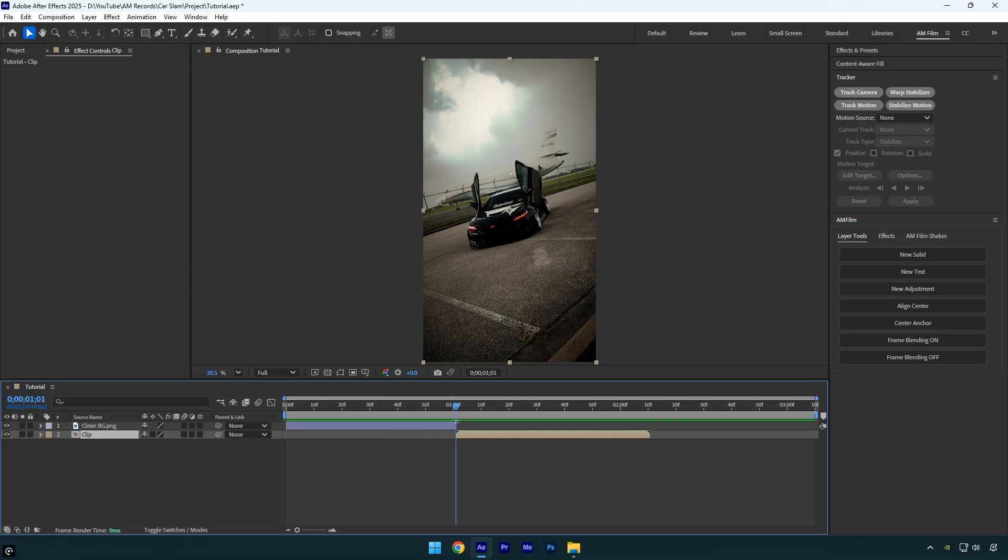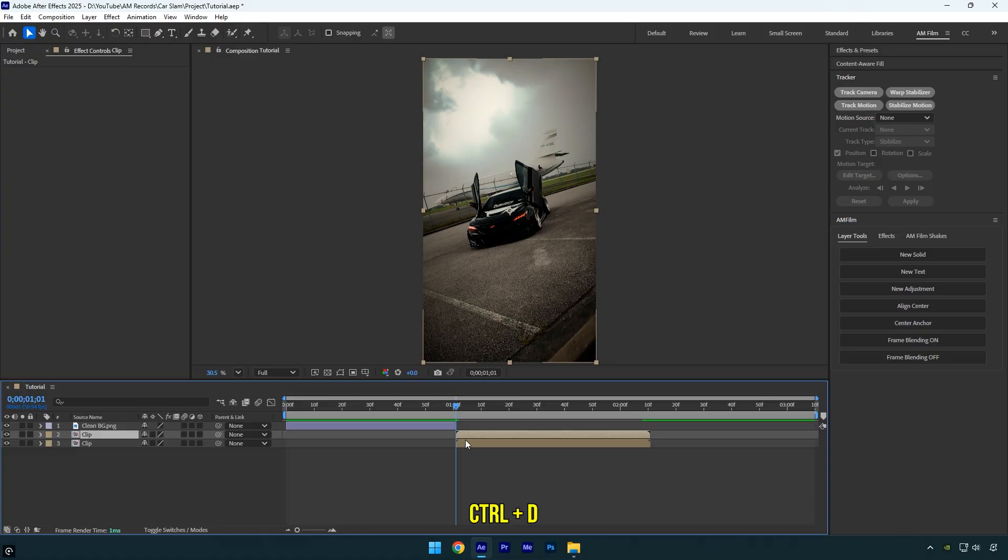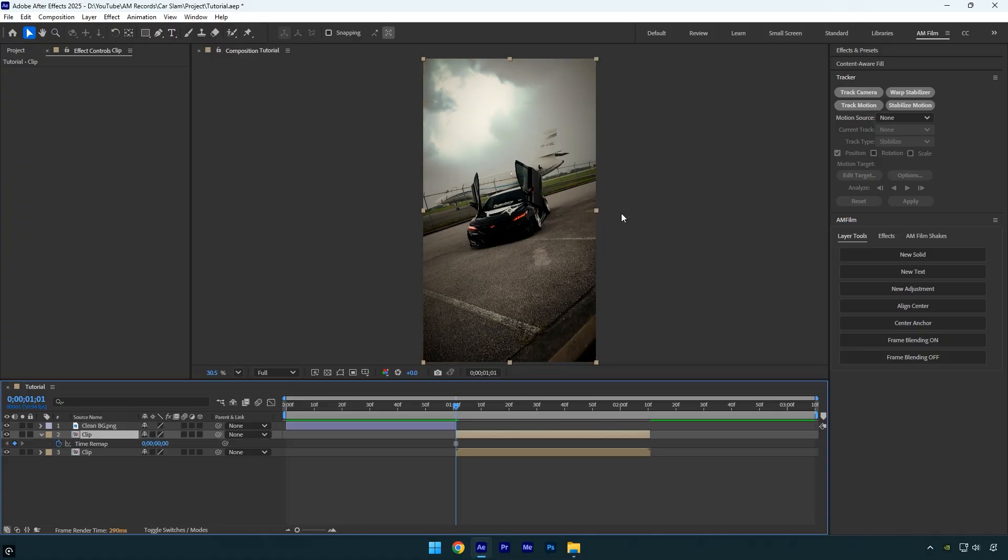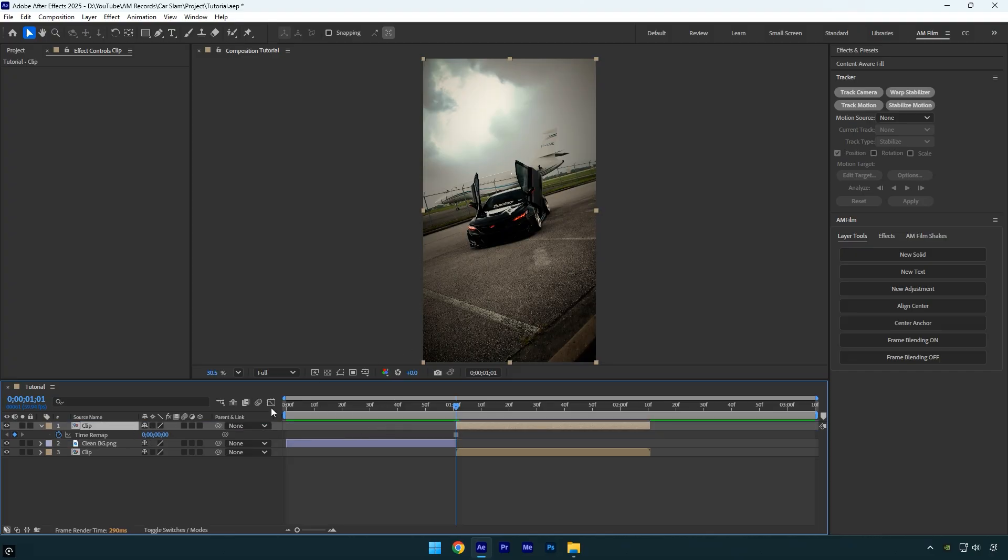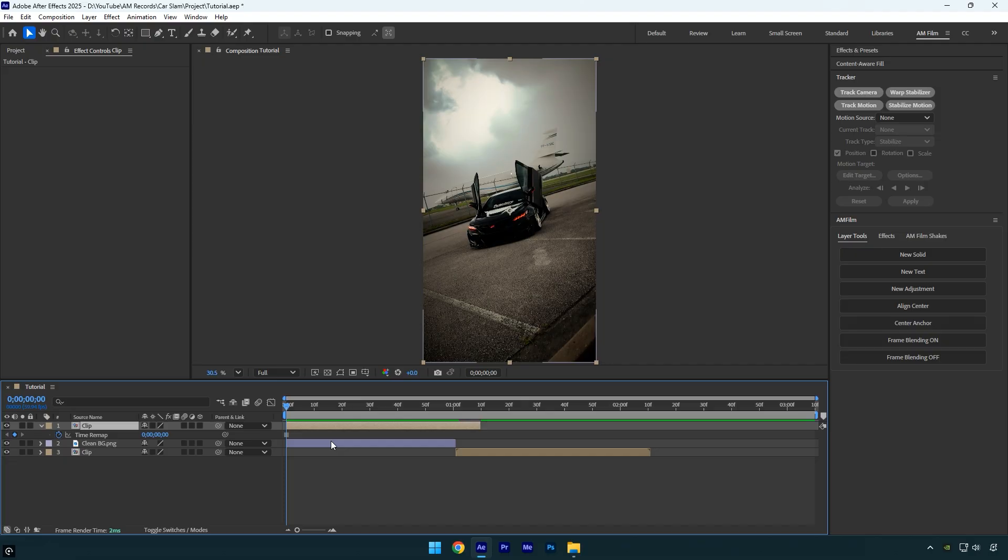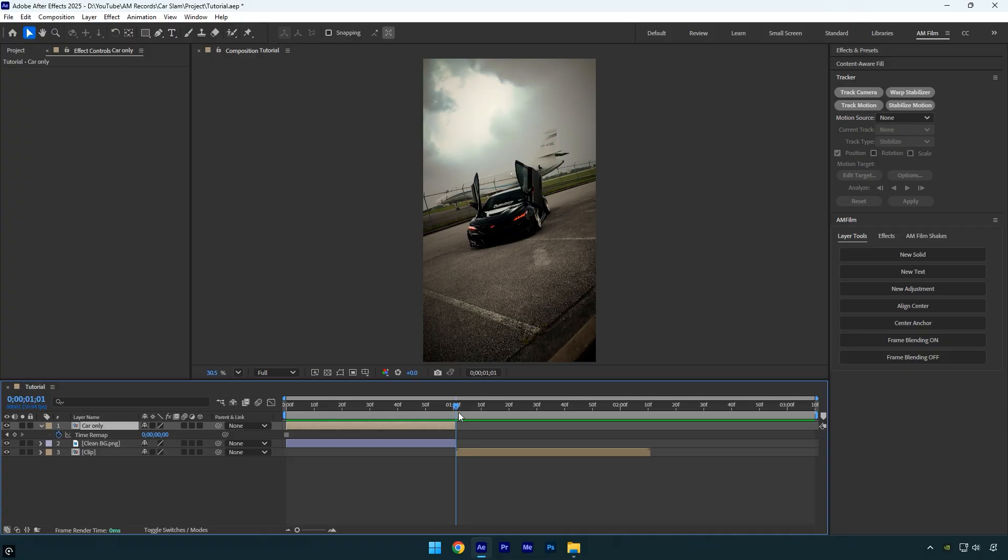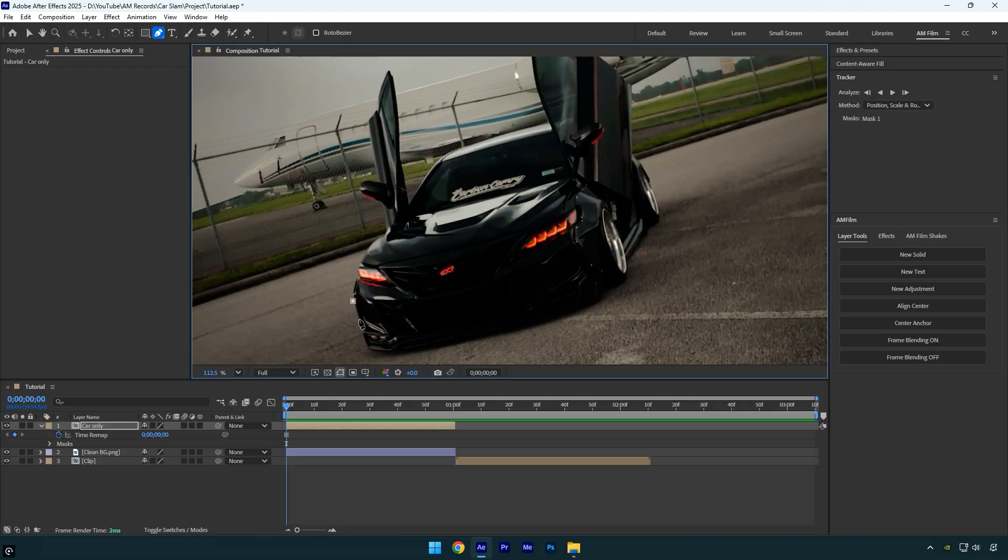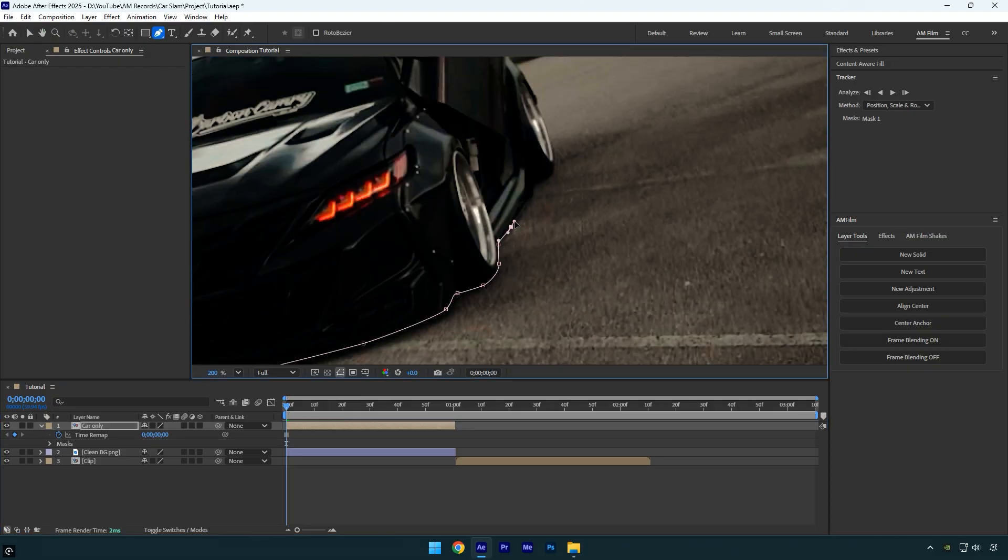The second step is to freeze the first frame and mask out the car for the falling animation. Make sure you're at the beginning of the original clip, then duplicate the layer. Right click the duplicated layer, go to time, and select freeze frame. This will lock that frame so we can animate the car. Drag the frozen layer above the clean background layer and align it so the start and end points match perfectly. Let's rename the frozen layer to car only to stay organized. Make sure to trim the layer so it matches the length of the clean background layer. Now we need to isolate the car from the background. Select the pen tool and carefully mask out the car. Make the mask as clean and precise as possible for the best result.